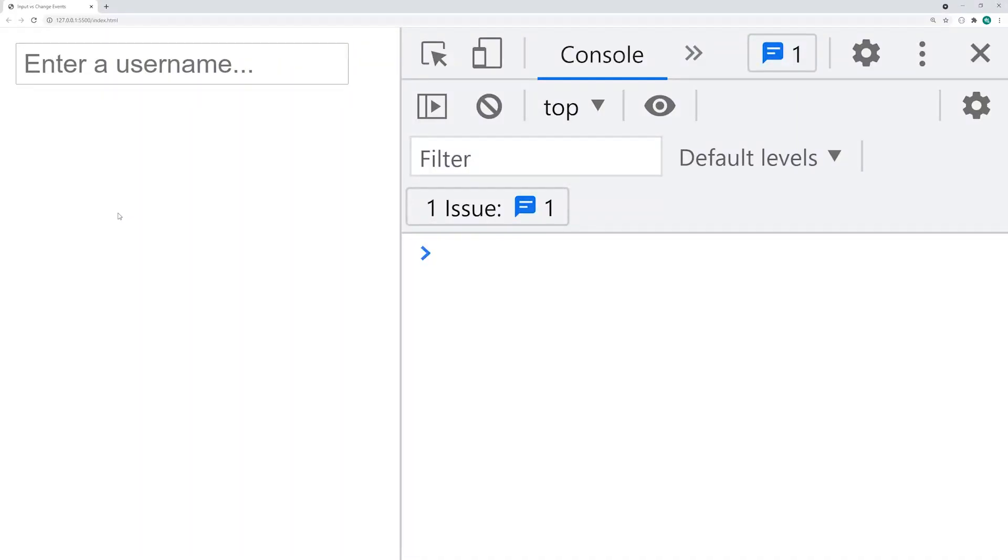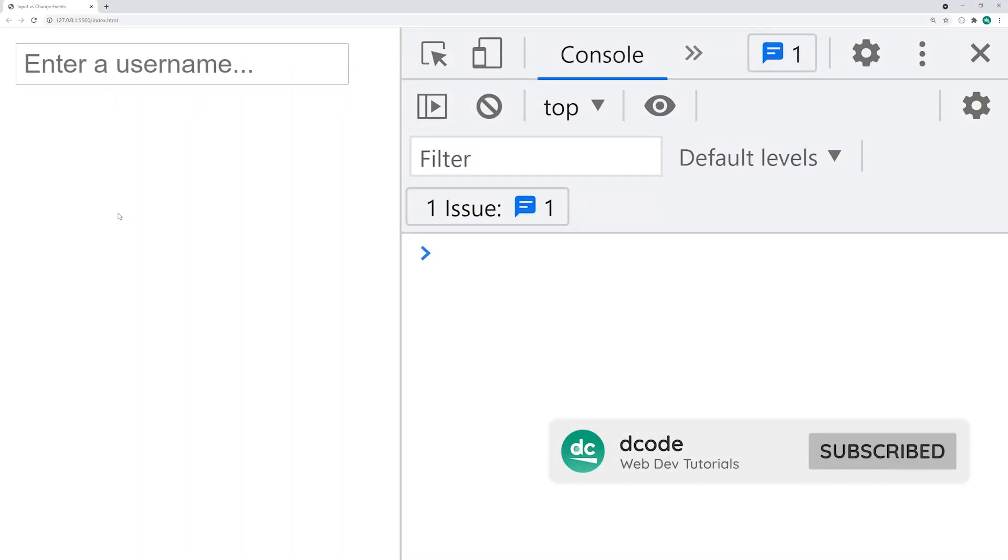Hey guys, how are you going? My name is Dom and today we're going to be comparing the oninput and the onchange events in JavaScript.